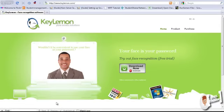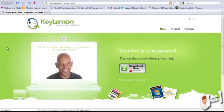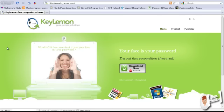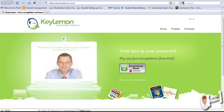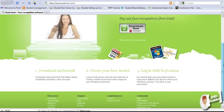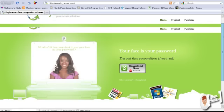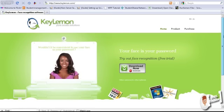Hi everybody, today we're going to be talking about Key Lemon. Key Lemon is a cool software out there. It's specifically for face recognition and the best part about it is you get to use it as your password, using your face as your password. It's quite cool.